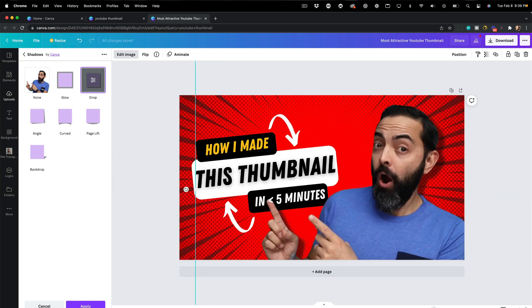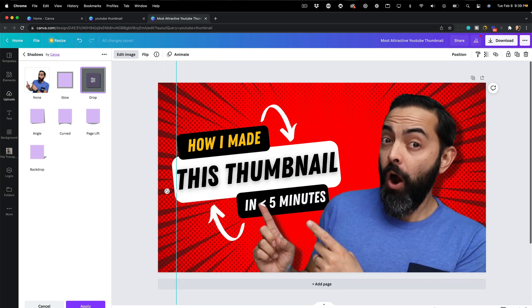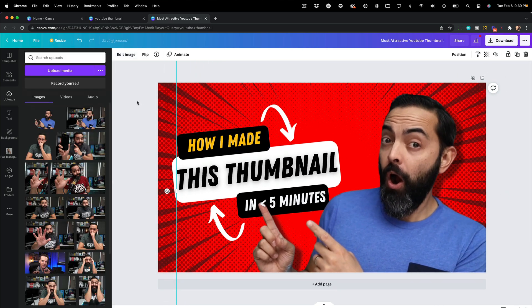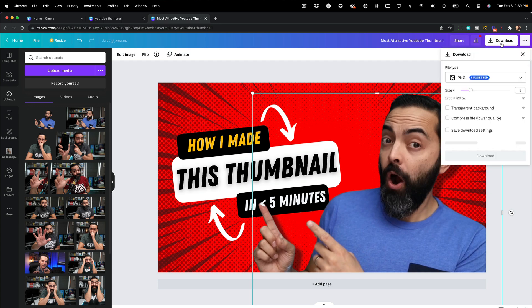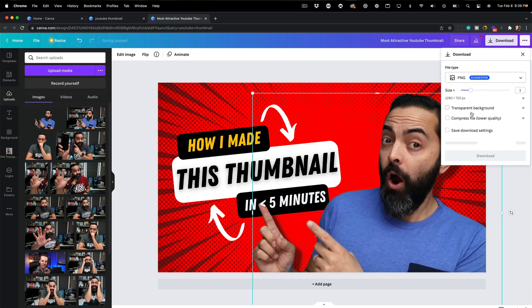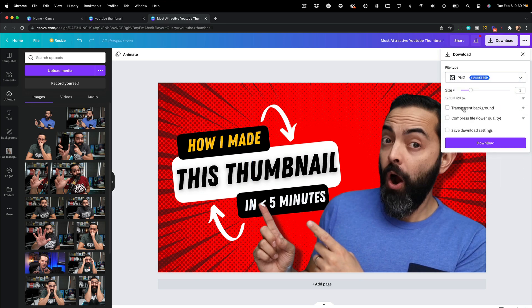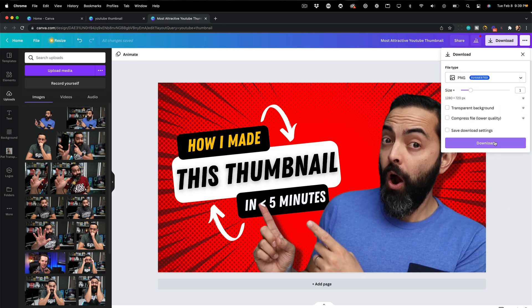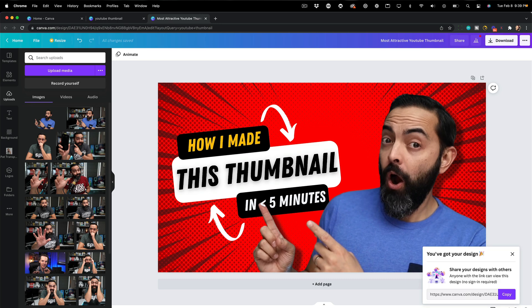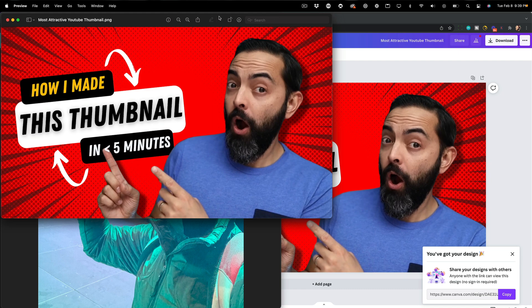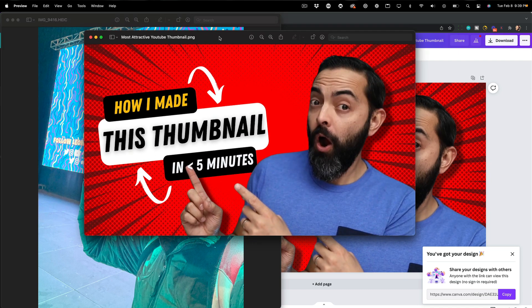All right. So that's all it took. And all I need to do is go to download. And I don't need the transparent background for this one, but I'm going to save it as a JPEG. And it looks like it's ready to go. I'm going to hit download. And there it is.